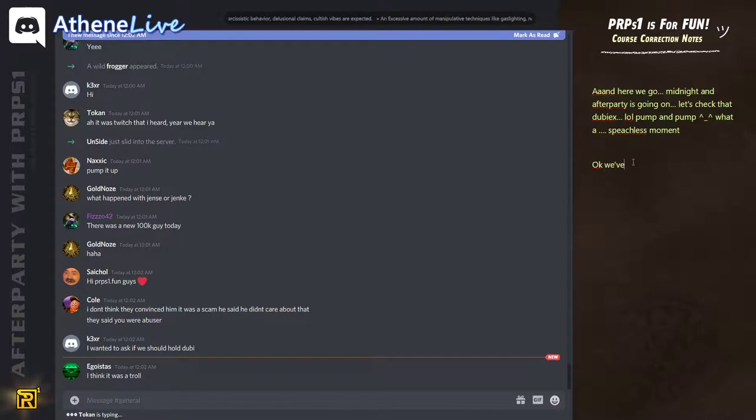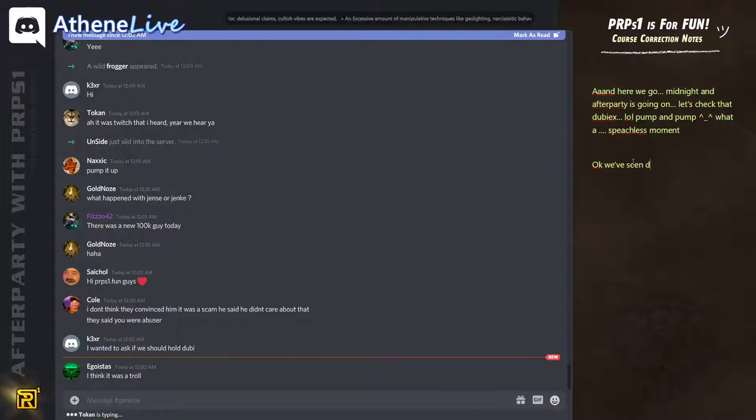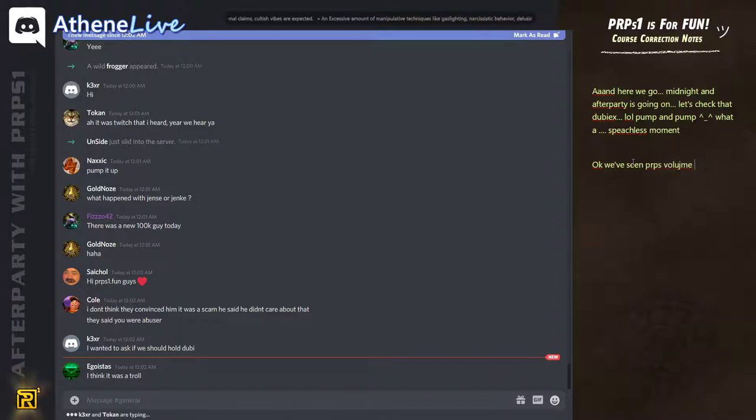I wanted to ask if we should hold Duby. Well, Duby goes up as well, just like purpose. So it's up to you. The sooner you sell your Duby, the less you're going to get for it.